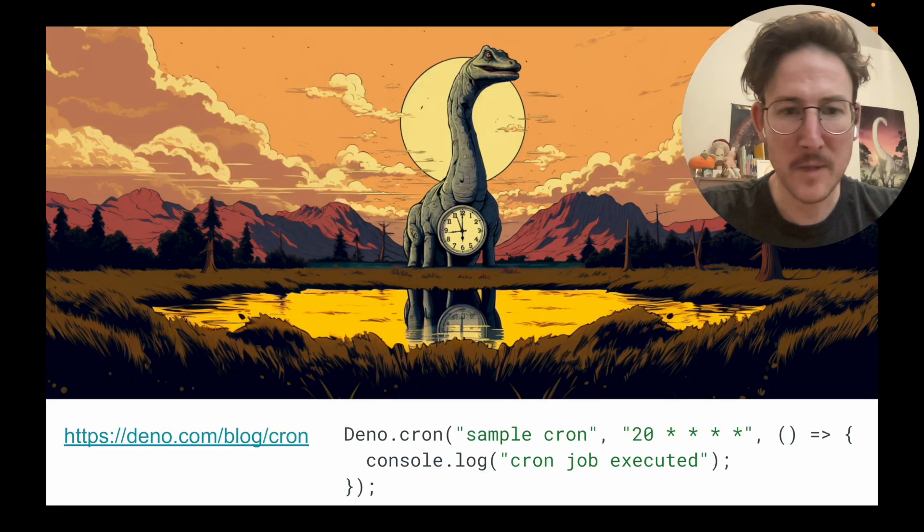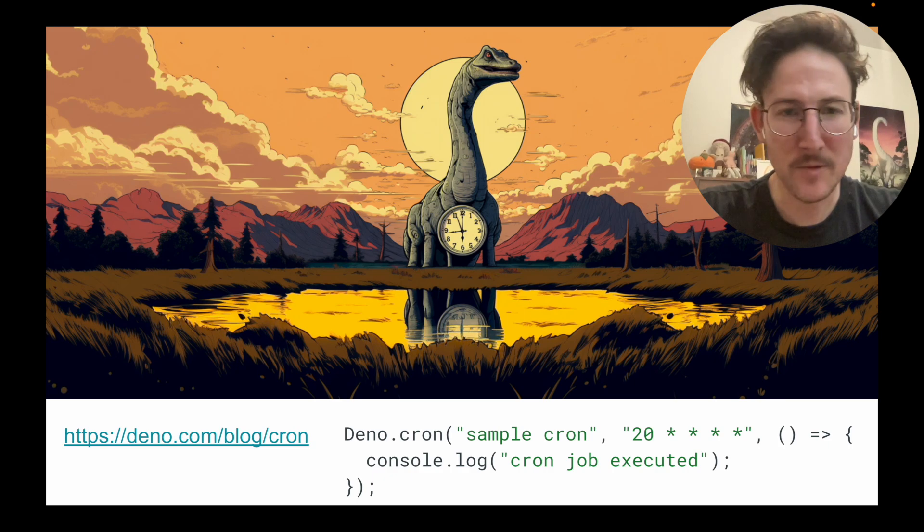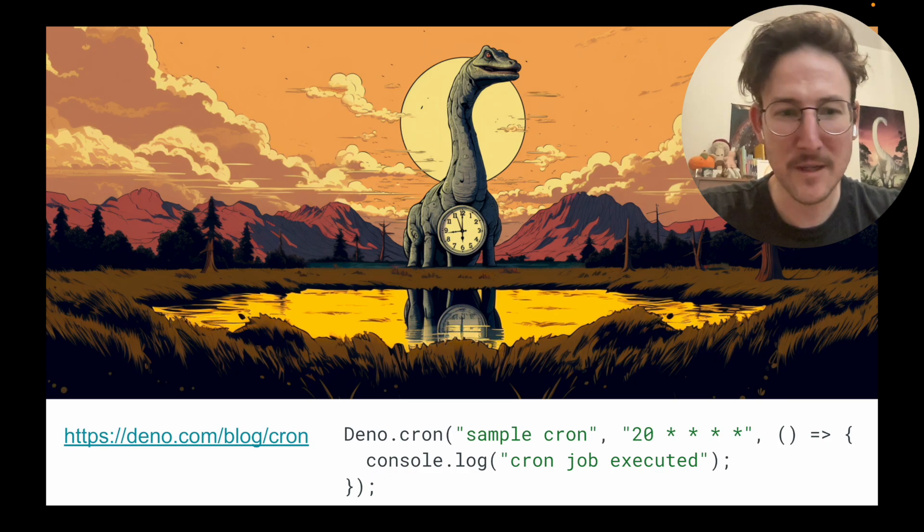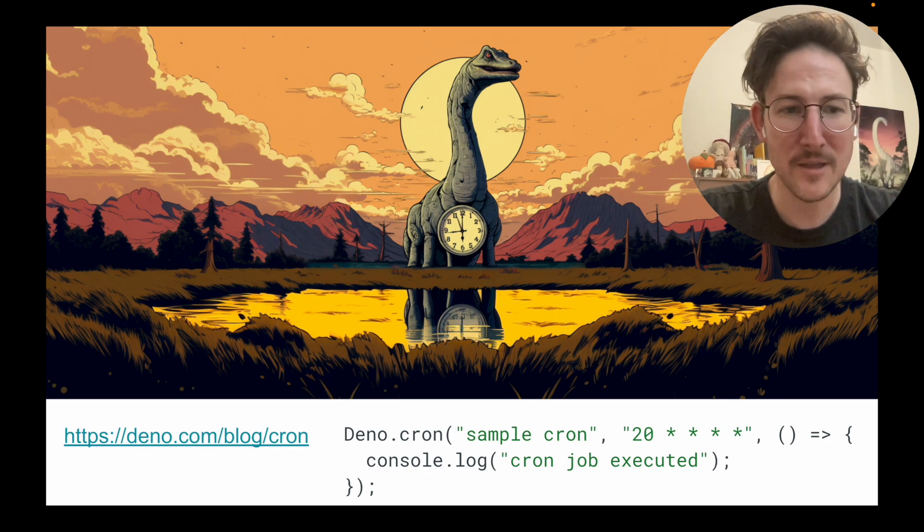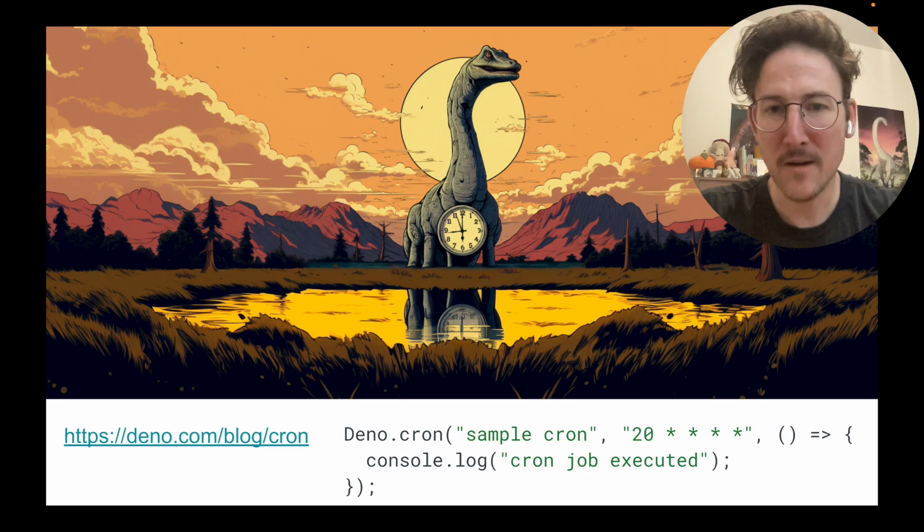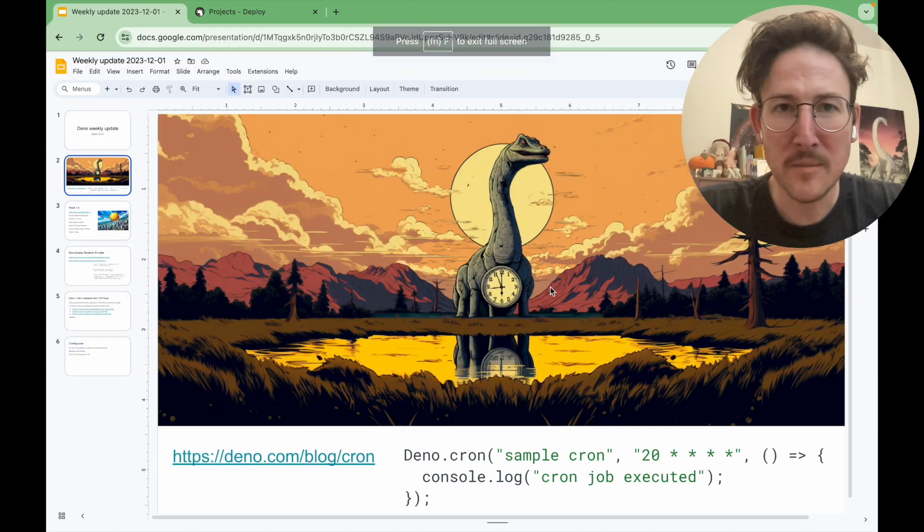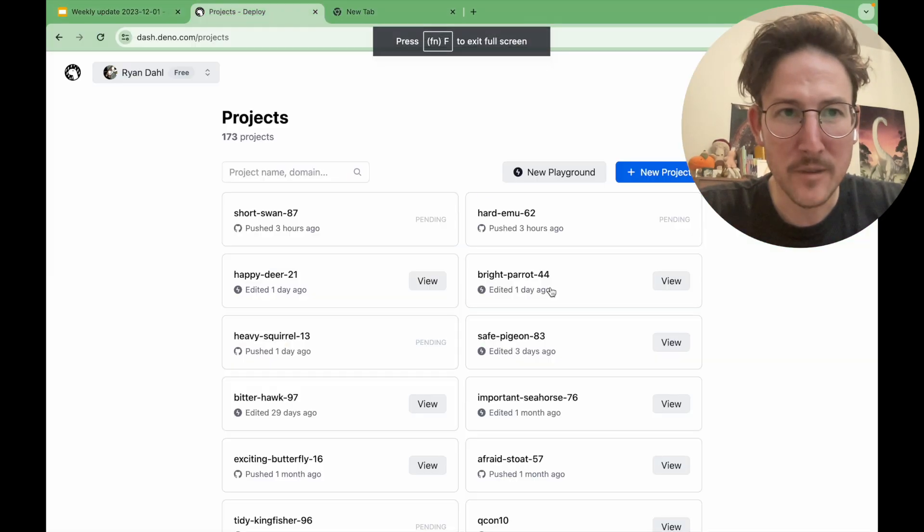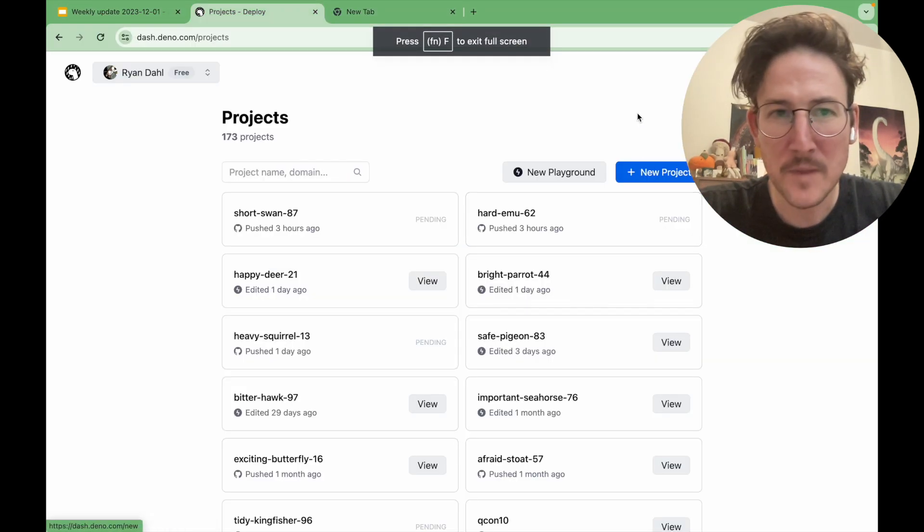Well, last time I mentioned that Cron was coming out soon. Dino Cron has now launched. You can see the blog post here. Let me demo it real quick for you.